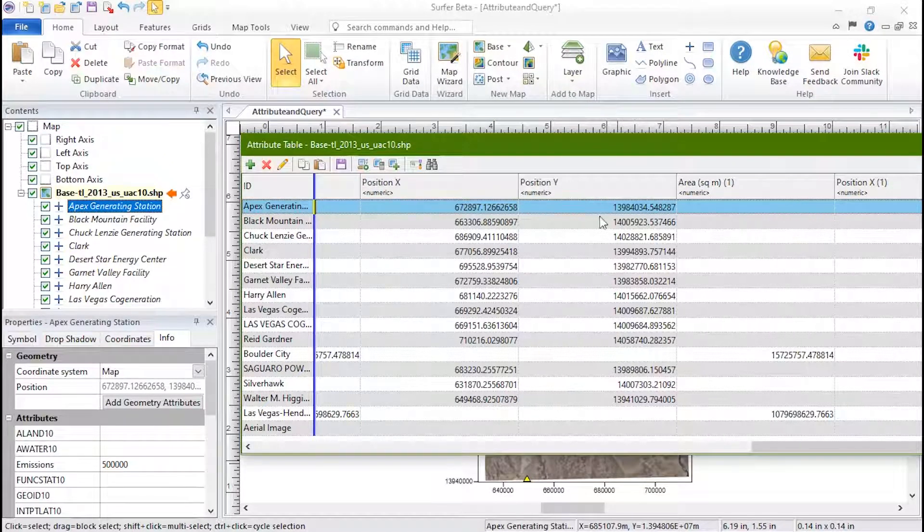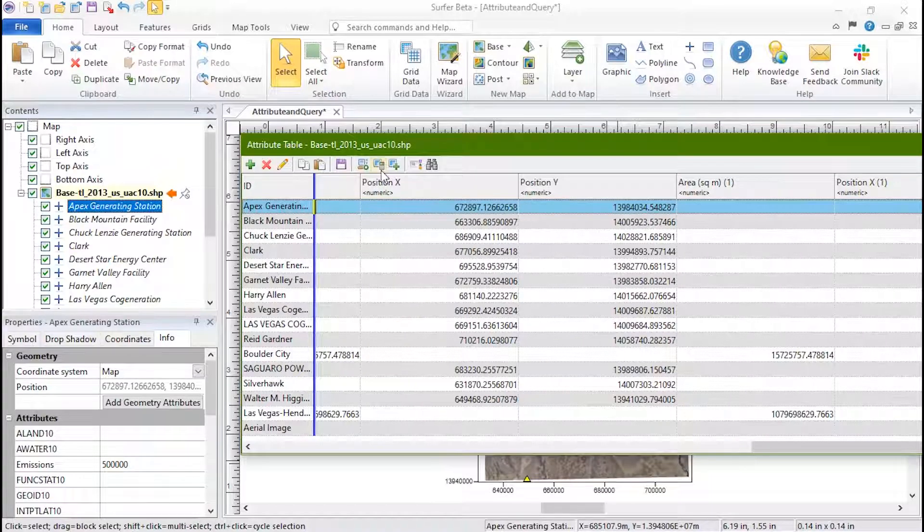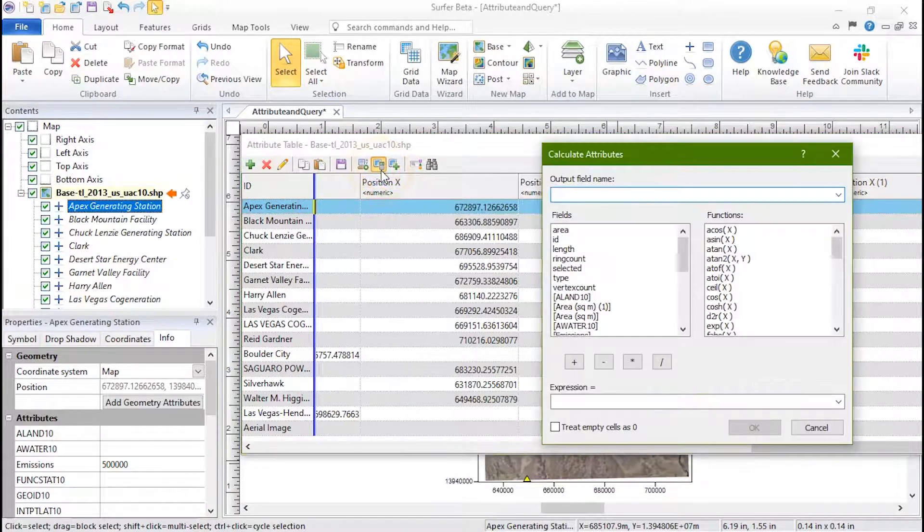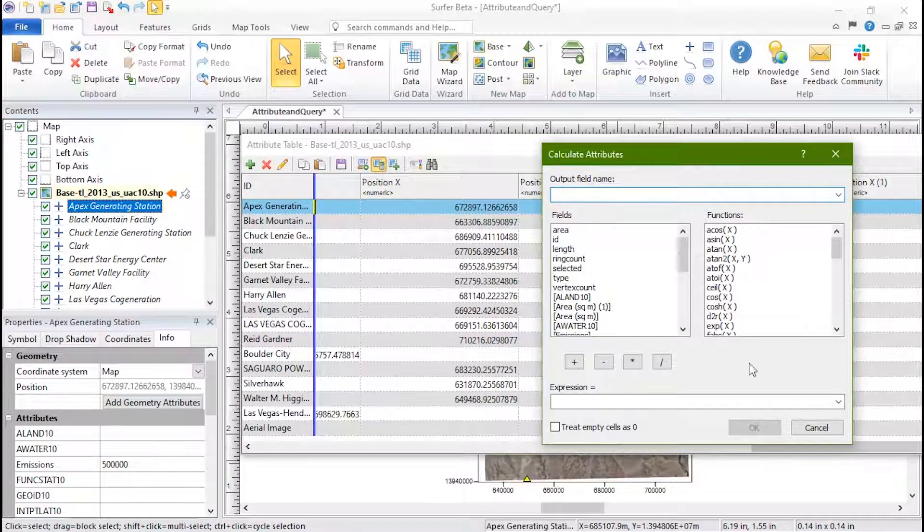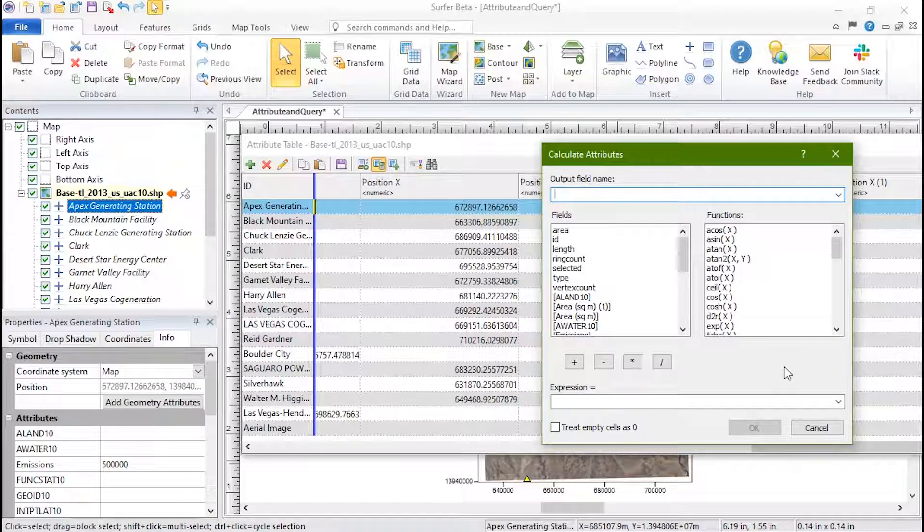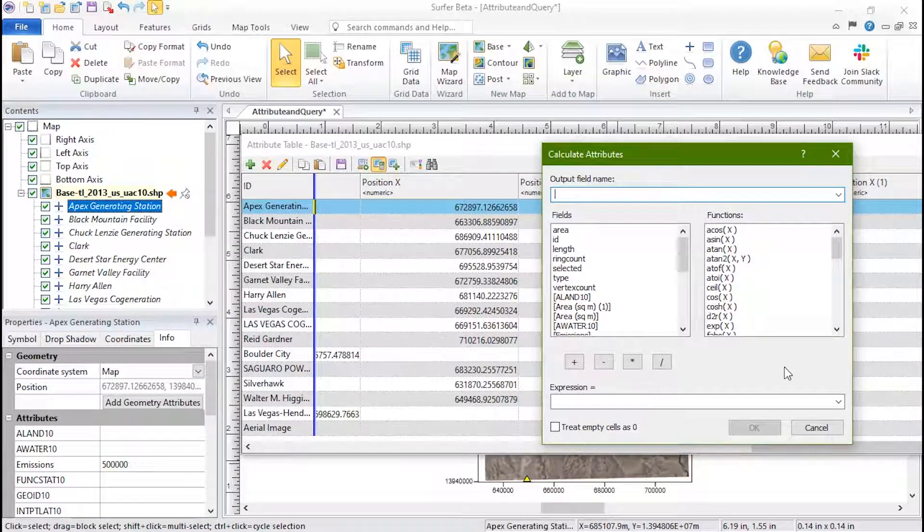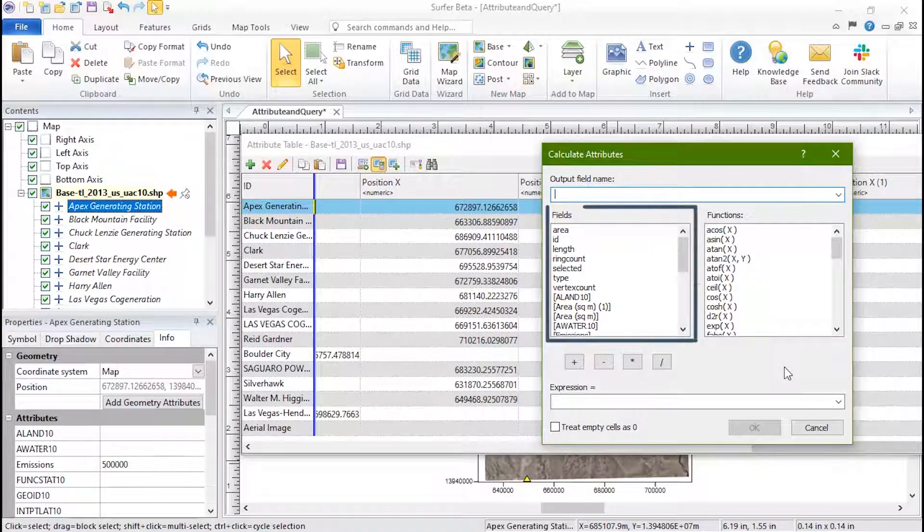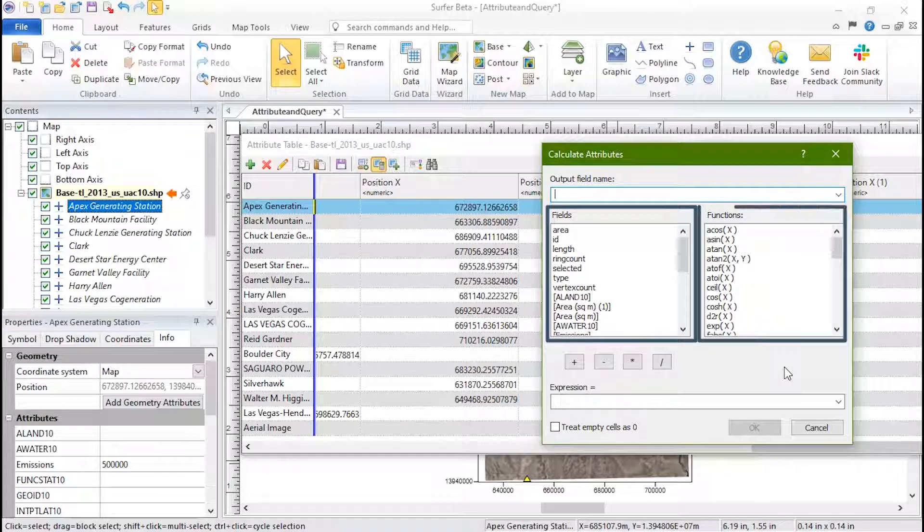The next button in the toolbar is the Calculate Attributes button. Use this tool to fill the cells by entering a calculation expression. Use the fields and functions to auto-populate the expression field.